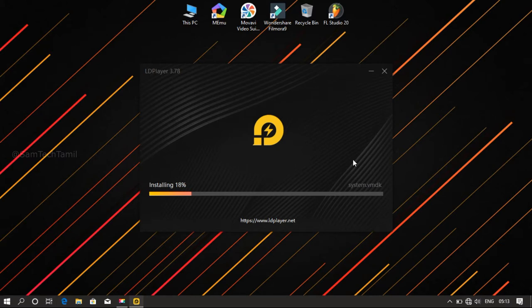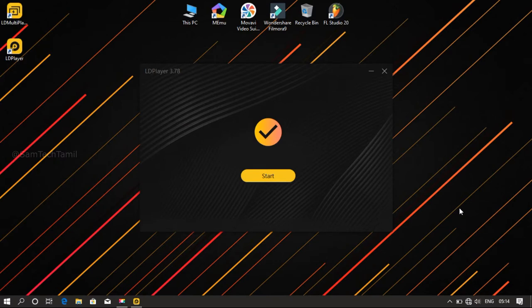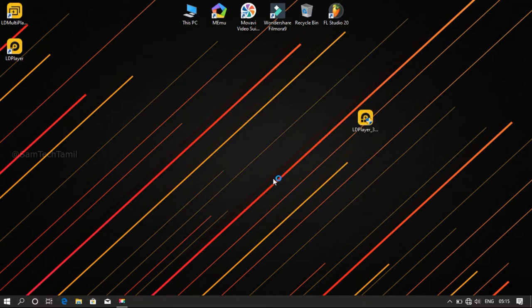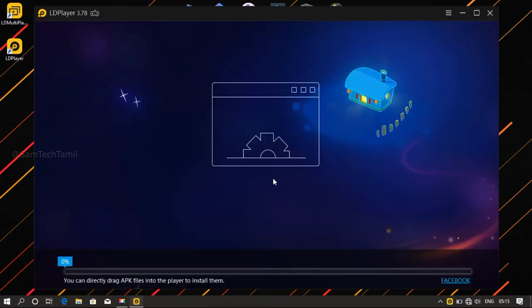It is very easy. You can compare the whole emulator. I will check if you have installed it. I will use the start button. I will run the emulator automatically.